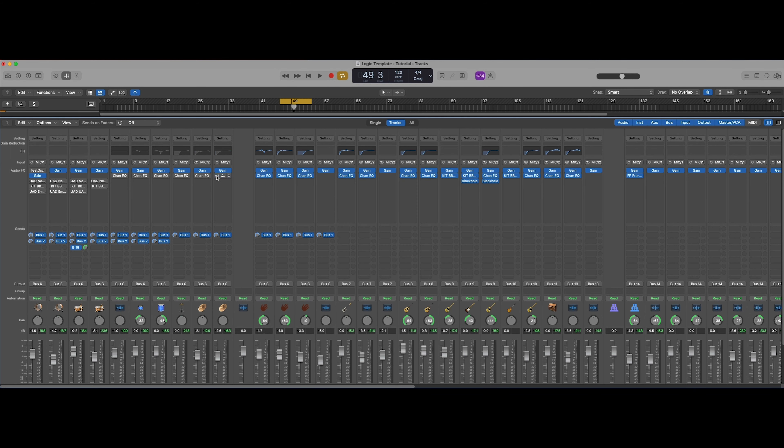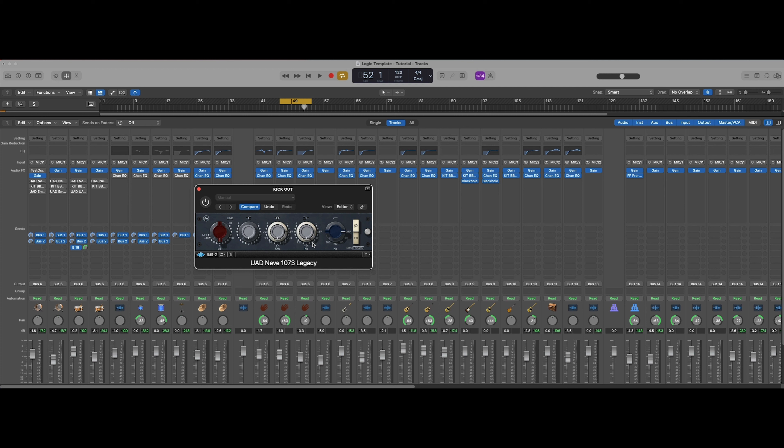So now we're tightening things, we are getting things a little bit more focused in on it. So now I'm going to work on some individual elements. The first plugin that I like to use is the Neve 1073. I like to have not as many options when I'm working with individual instruments. I just feel like it works the best.